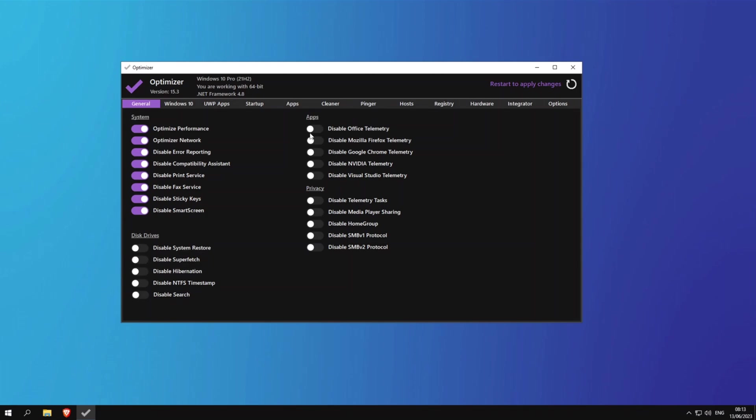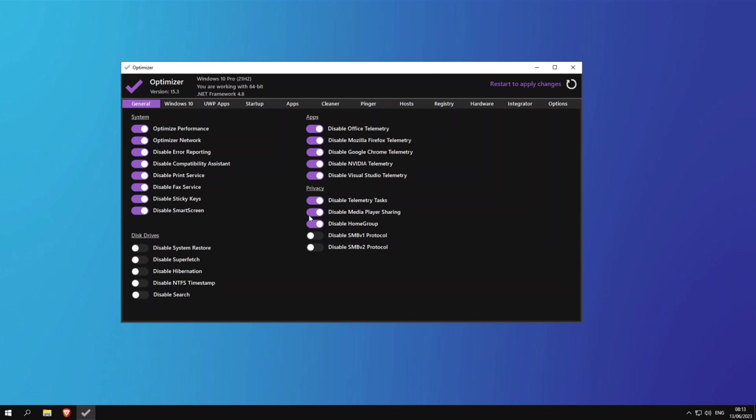These things are really dependent on what software you have installed but you can go ahead just in case. Disable office telemetry, disable Firefox telemetry, disable Chrome telemetry—this will disable telemetry from the Google Chrome web browser. You can go ahead and disable the Nvidia telemetry. This will stop Nvidia from sending your data to their servers. And disable Visual Studio telemetry. Now you can disable telemetry tasks, disable media player sharing, disable home group, disable SMBv1 and SMBv2.